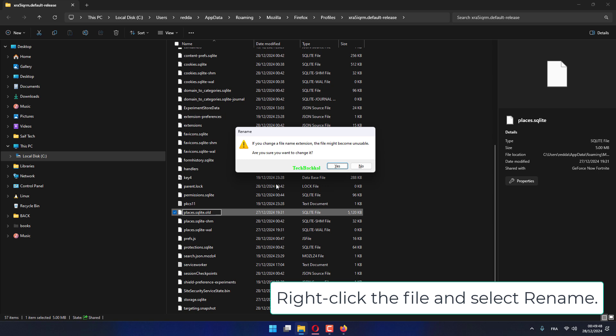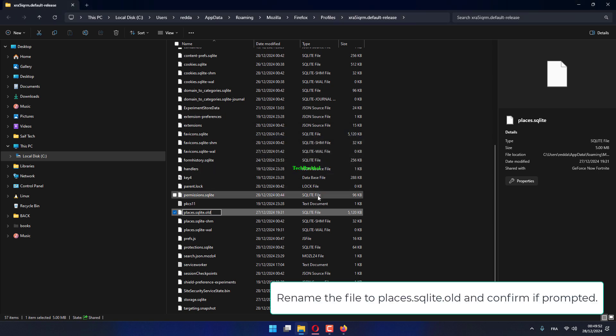Right-click the file and select Rename. Rename the file to Places.Schoolite.Old and confirm if prompted.